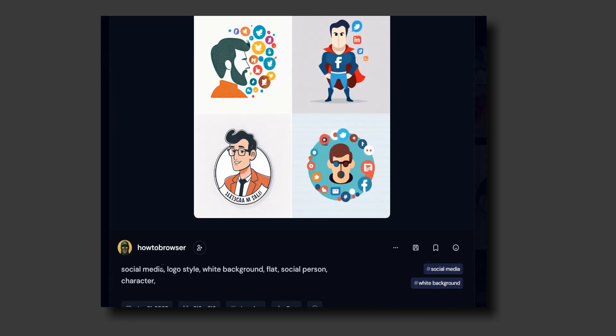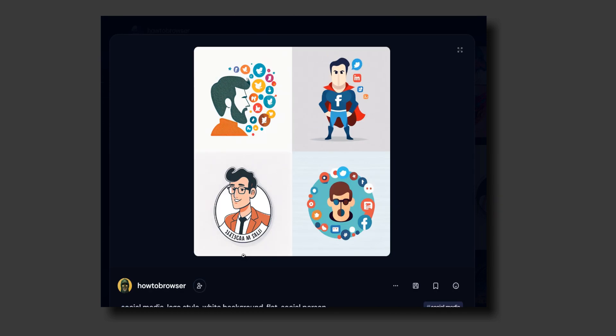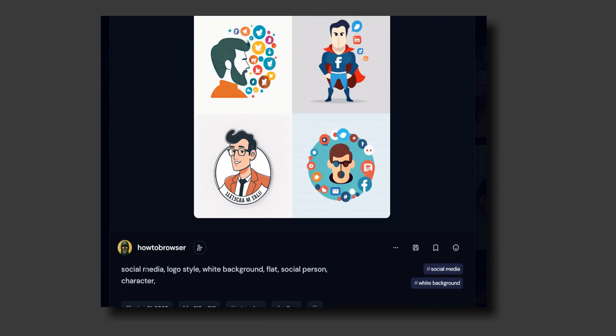Social media logo style with white background looks pretty good. Don't forget to use the prompts 'social media logo style' if you want a white background so you can remove the background after you choose which logo you want to use.